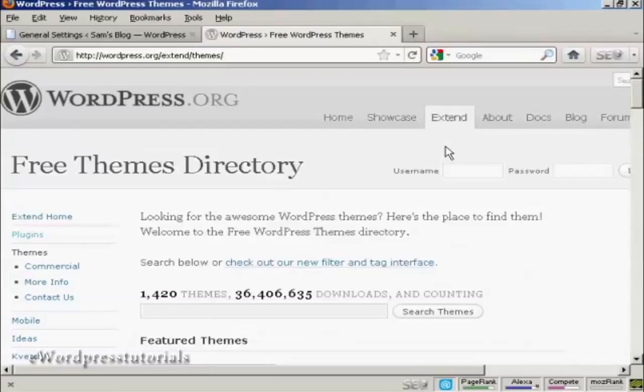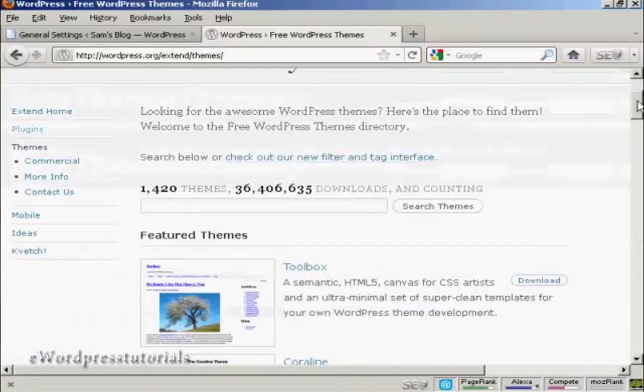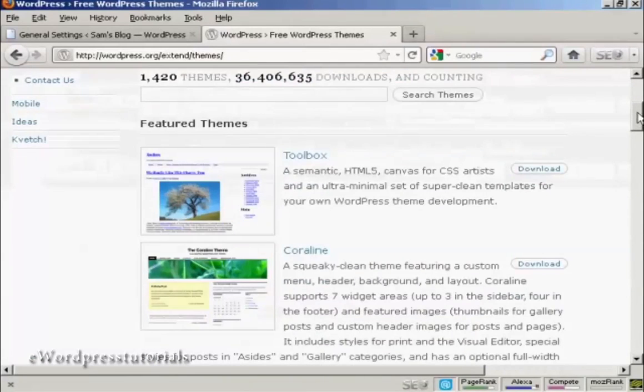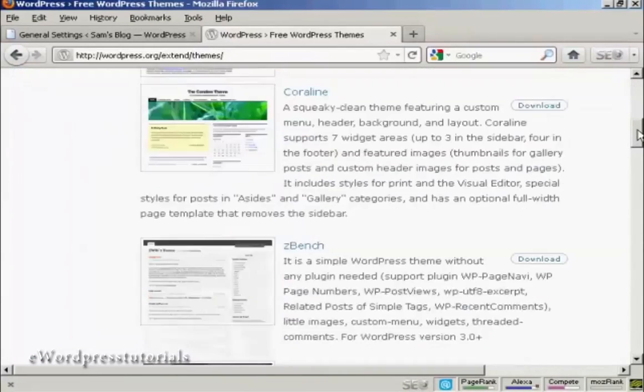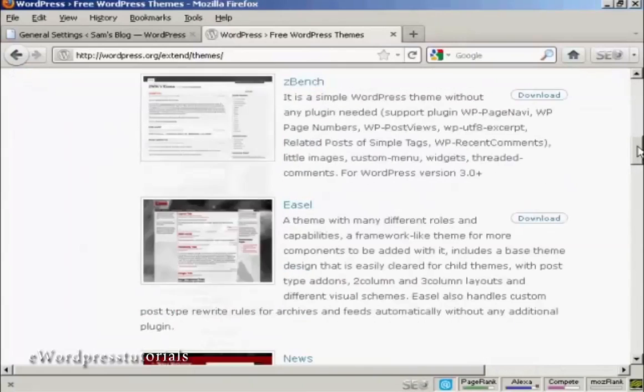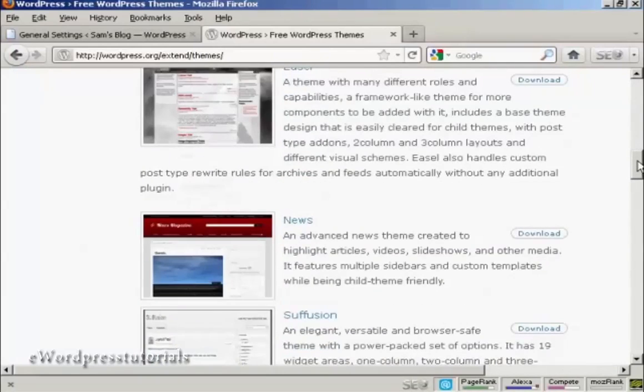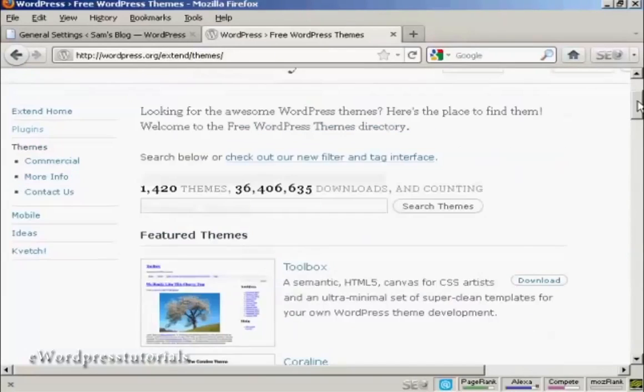You can see there's a lot of different themes so what you need to do is either have a scroll through some of the featured themes or you can do a search.